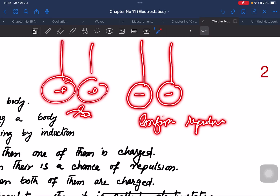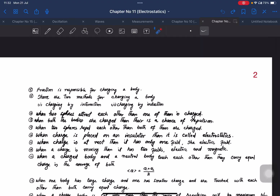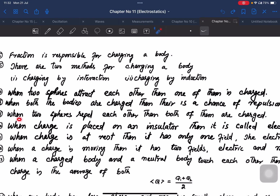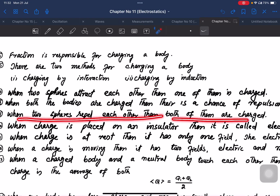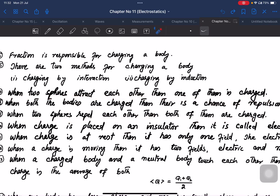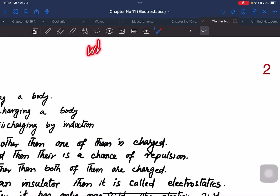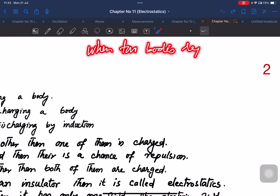When two bodies repel each other, both are definitely charged with the same sign. When two bodies attract each other, one of them could be charged and the other neutral. Repulsion confirms both are charged; attraction does not confirm both are charged. This is an important MCQ point.